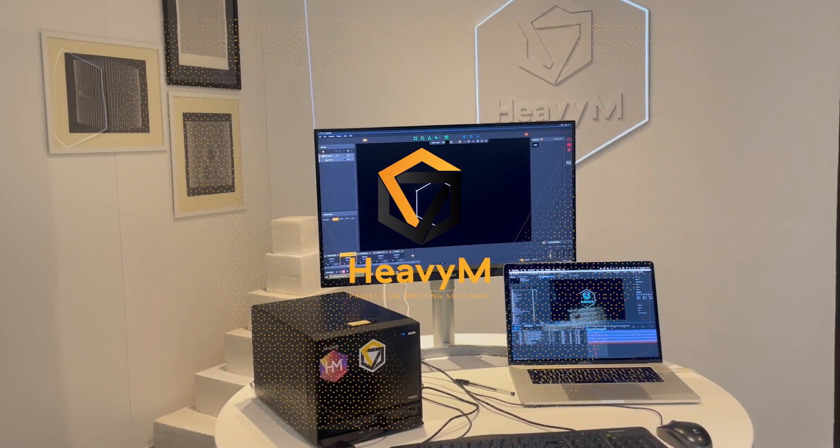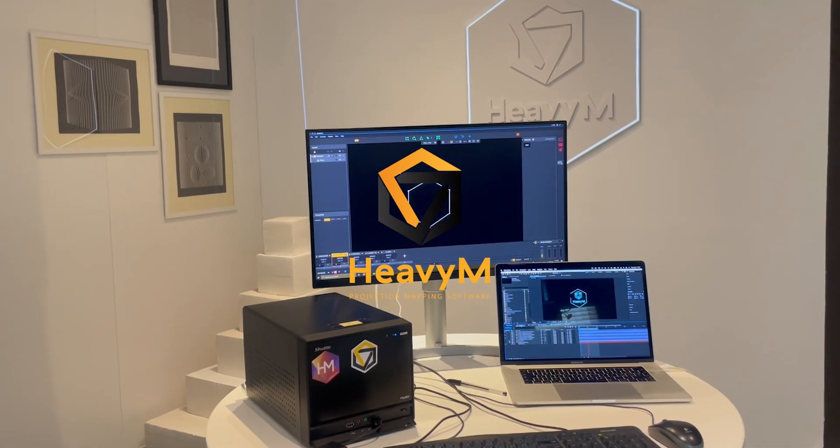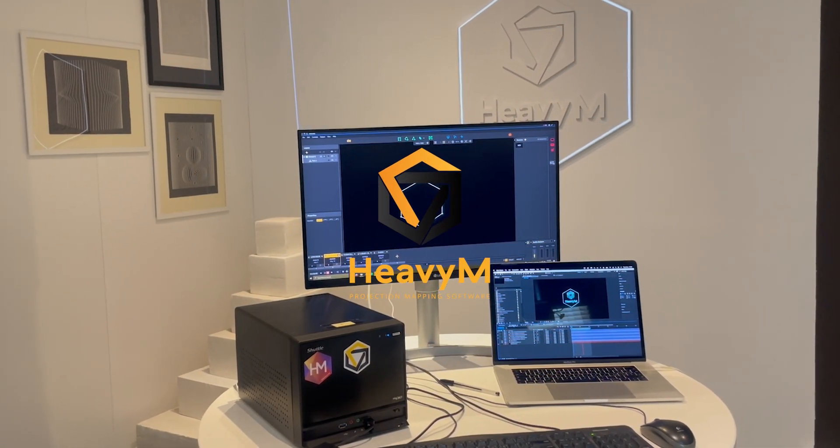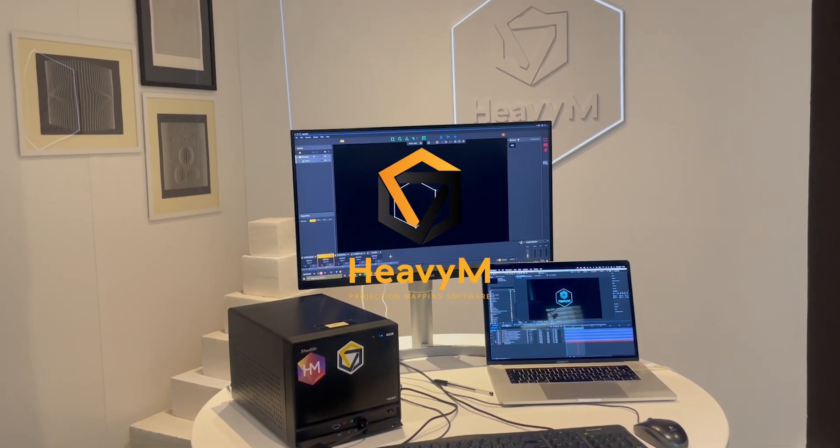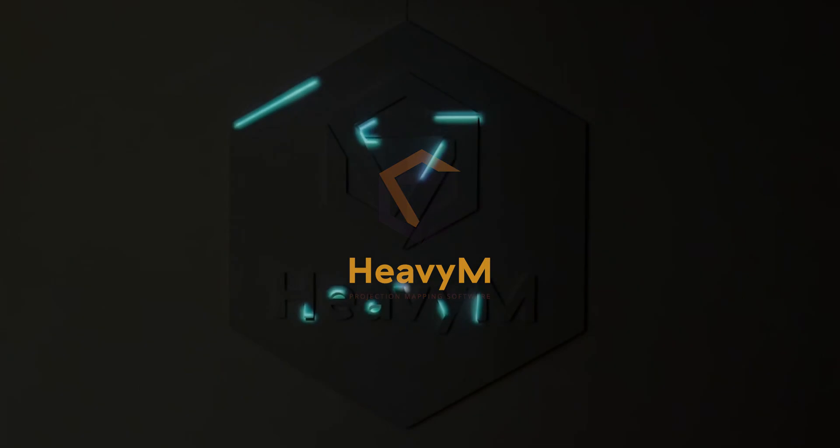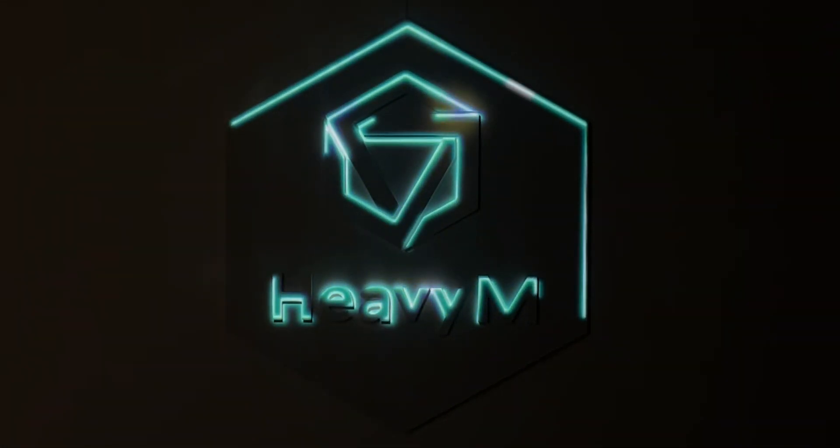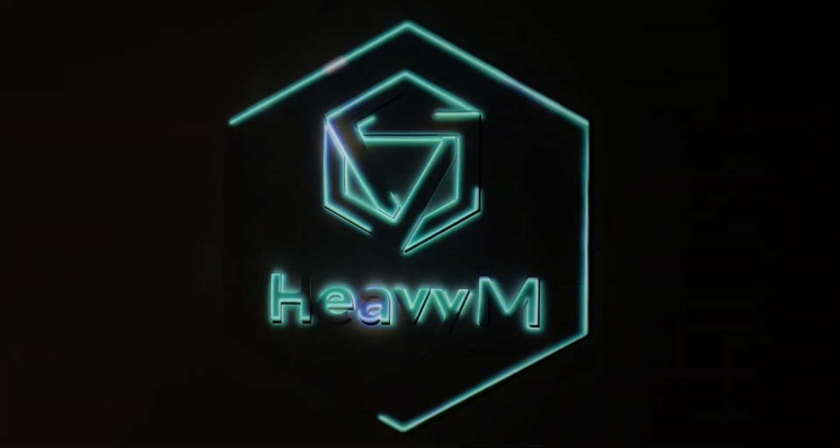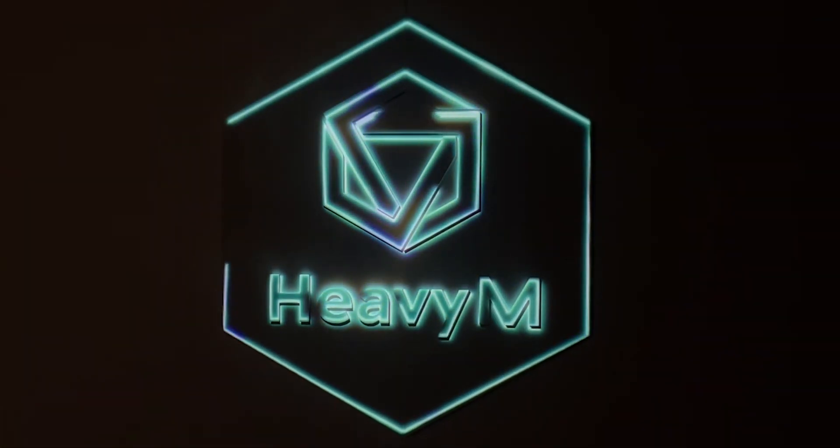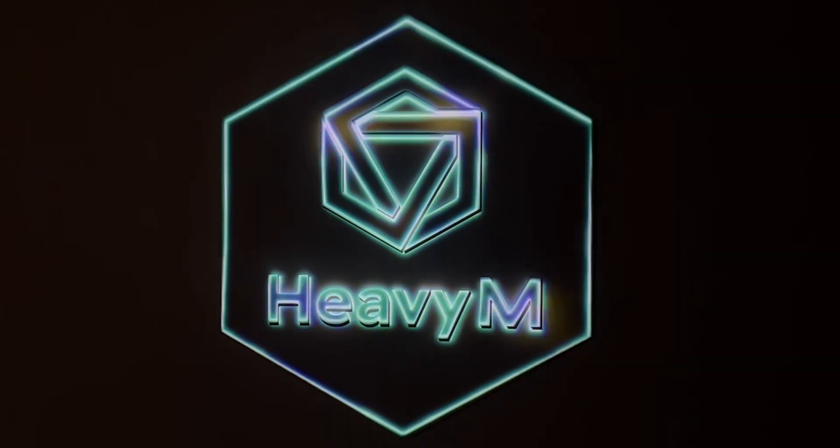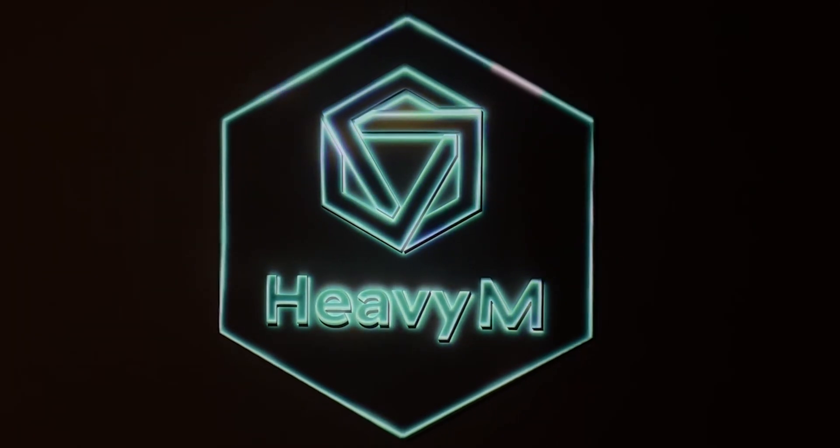Hello and welcome to this tutorial. In this video you're going to learn how to share textures between Heavy M2 and another app using Siphon or Spout and especially NDI.